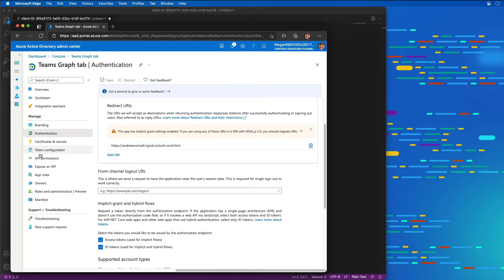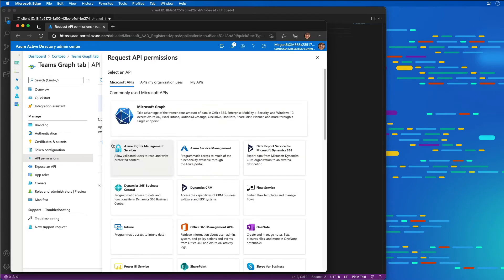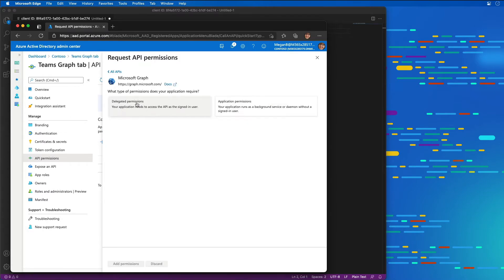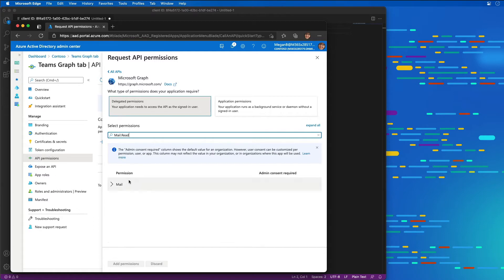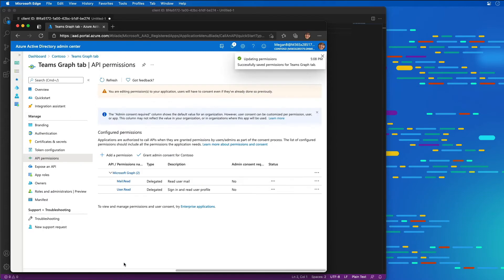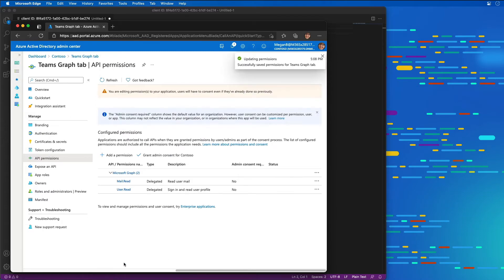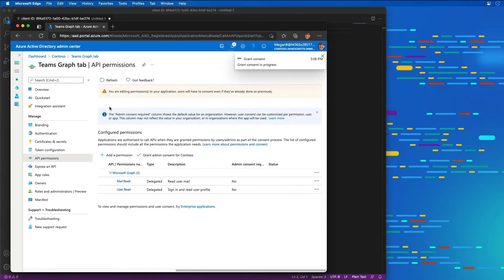Now let's add the permissions. I'm going to select API permissions, select add a permission, choose Microsoft Graph, and these are going to be delegated permissions. I'm going to add the mail.read permission — select that, choose mail.read, and then select add permission. The user is going to have to consent to this app to use these permissions, but in the interest of making this demo simpler, I'm going to grant admin consent on behalf of all users in the organization to this app, so they get both of these permissions.